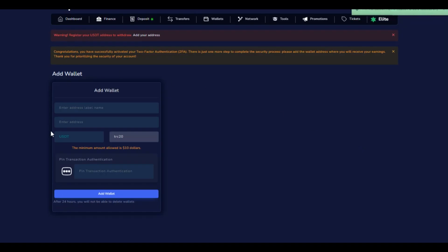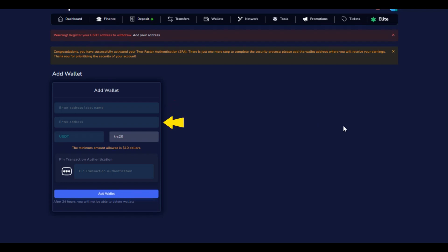Add your USDT address to complete the security configuration of your account. Provide the name and address of your wallet. Then enter your transaction PIN and press Add Wallet to finalize the process.